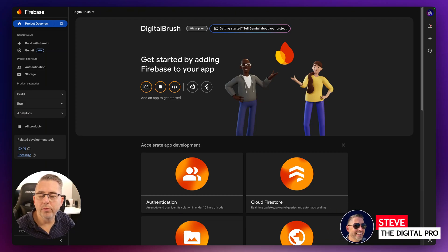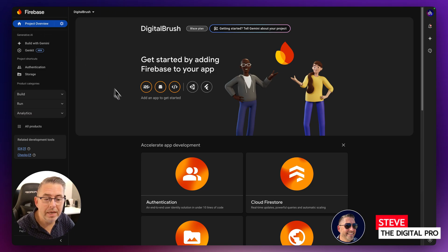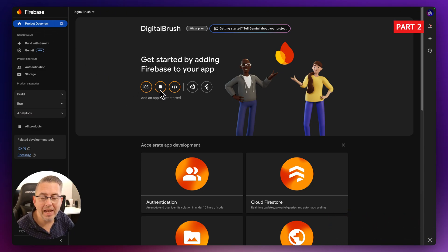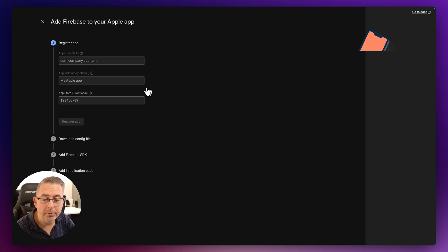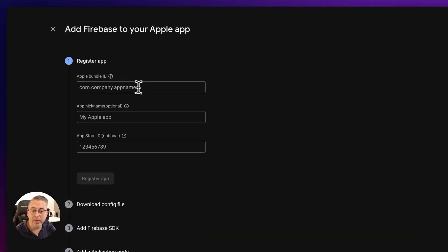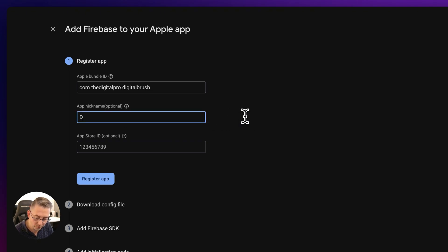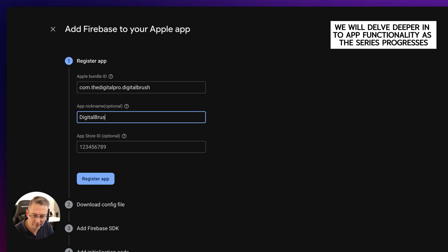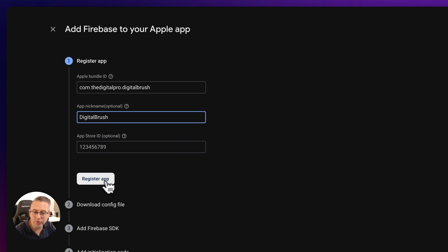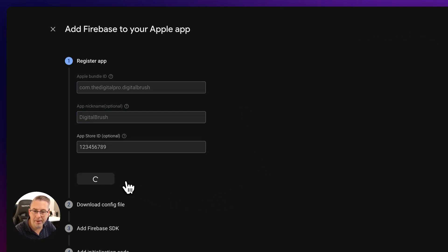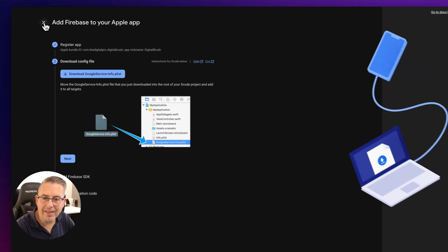Here on the home page of our Firebase console in the project overview section, let's set up our iOS and Android package references in our application. I'm going to paste my package name in here because this is going to be associated with this Firebase project, and I'm going to give this a name — I'll call this one 'Digital Brush' — and hit Register App.